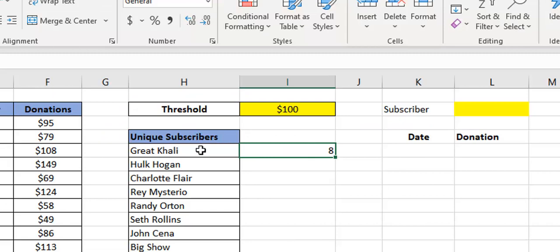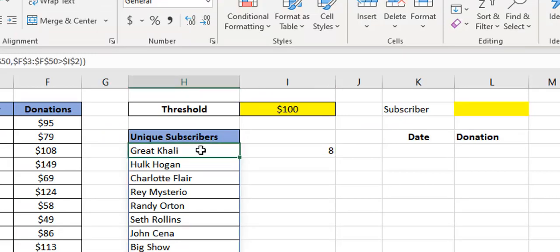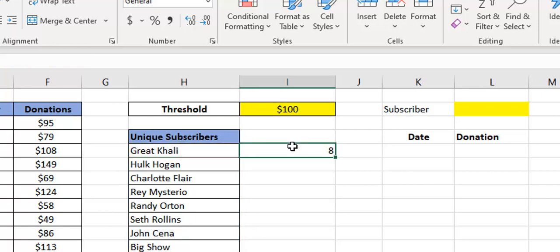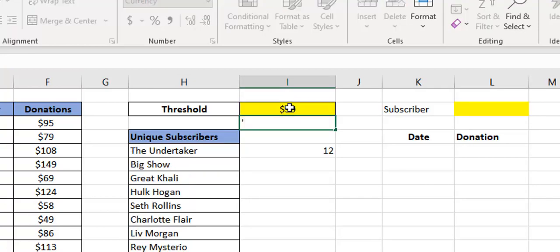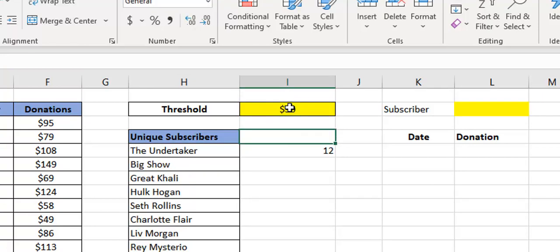So that hash key is the secret to using the result from a range that spills. Once you have the hash key, even if the result spills to 100 rows, this guy would adjust itself accordingly. Let's change this to 50. All right, so you see 12, and it goes on.